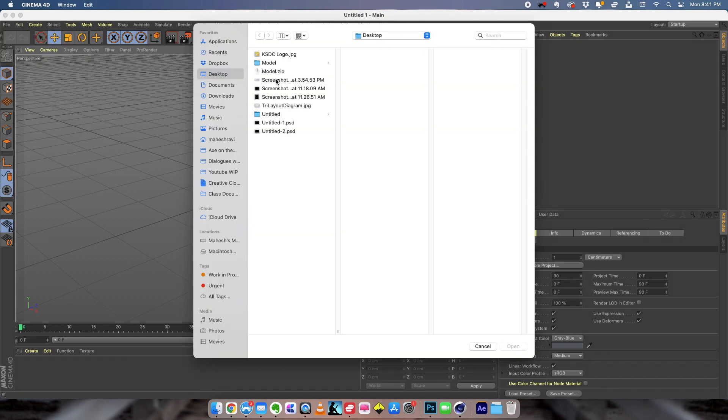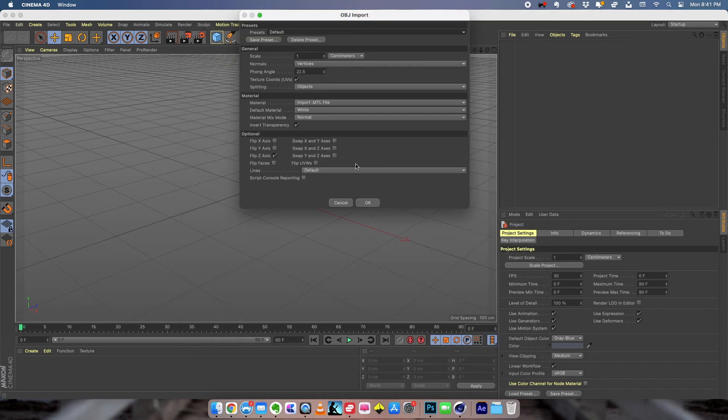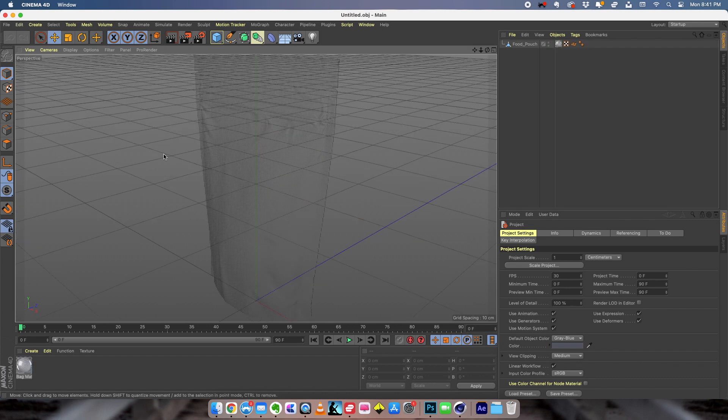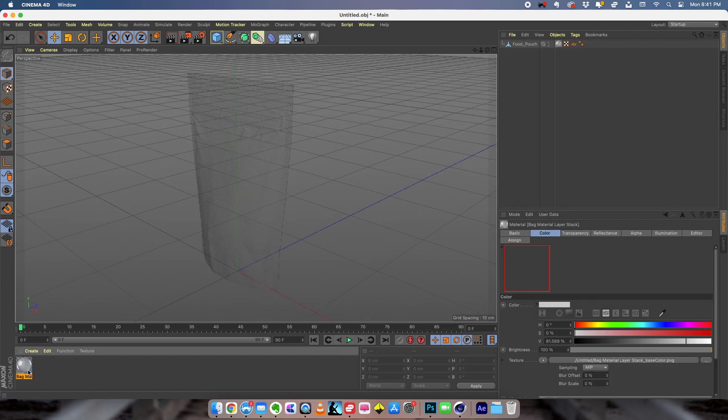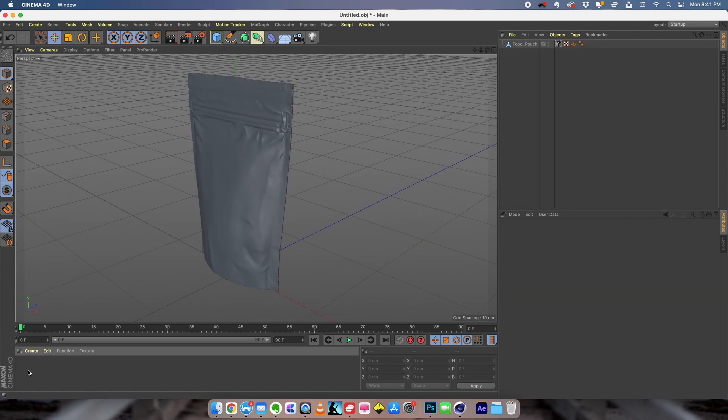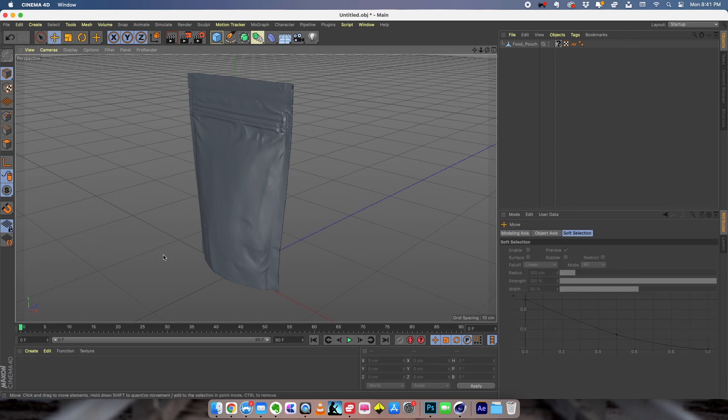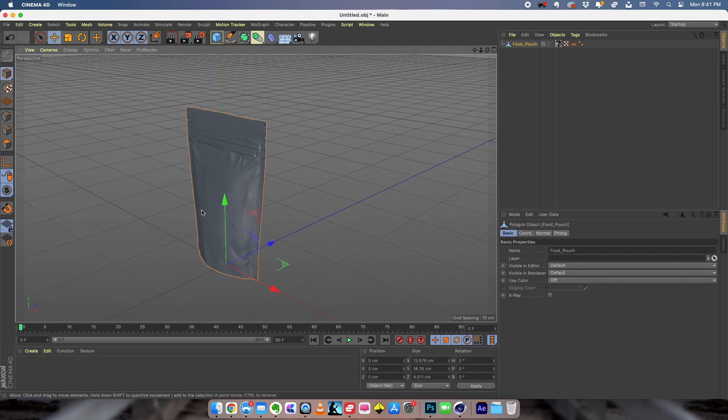So we have the model right here. I'm just going to open that up. I'm going to open it and we have the 3D model right here. We don't need the materials for it so I'm going to delete that. So we just need the object, the model right here.